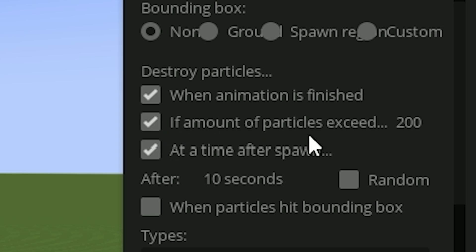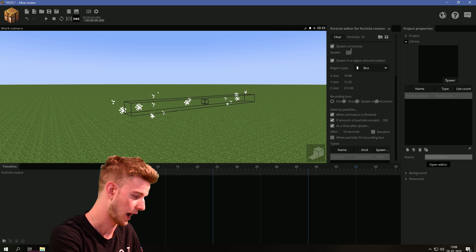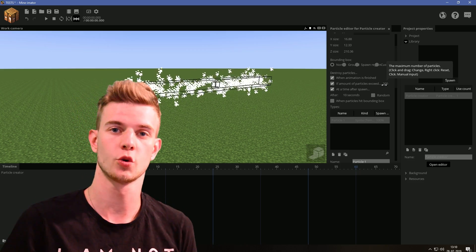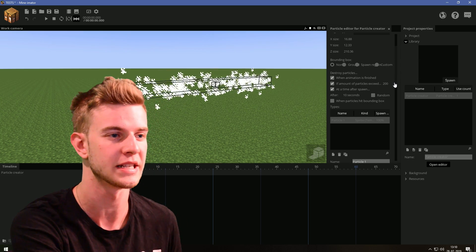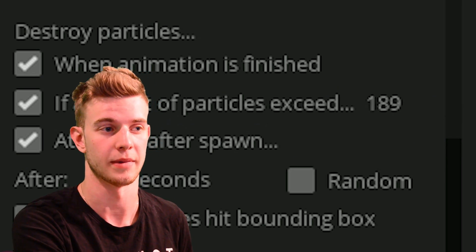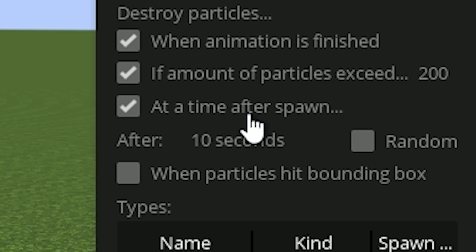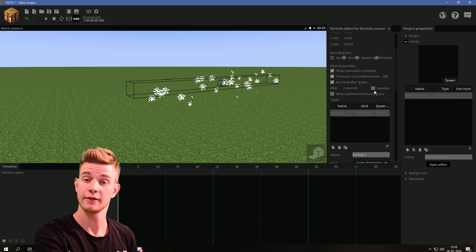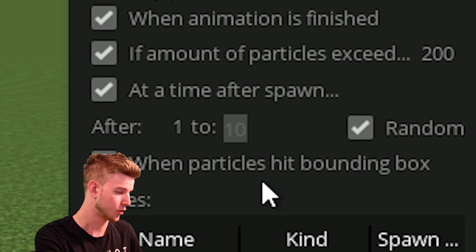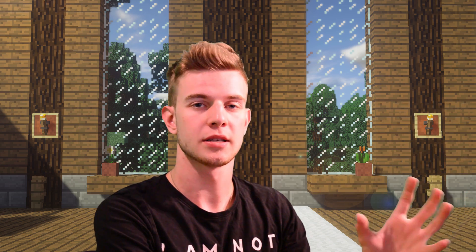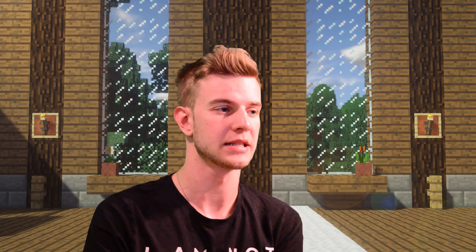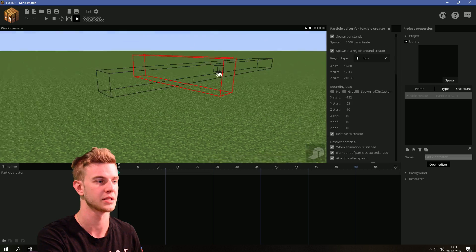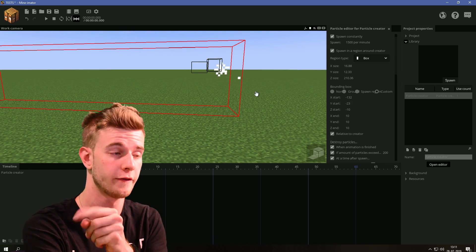You can kill the particles if the amount exceeds a limit — let's say 200. So if you have 15,000 particles appearing, they stop at 200 because that's the limit. When the particles reach 200, it starts killing them. You can increase this limit as you want. Or you can kill the particles at a time after spawn — say after 2 seconds, each particle that appears is going to die after 2 seconds. You can also use a random value so the particle dies 1 to 3 seconds after spawning. You can kill the particles when they hit the bounding box — let's enable the custom one; now the particles die when they touch the bounding box.